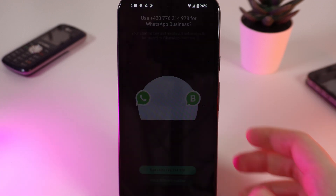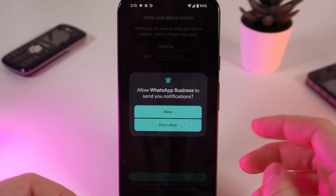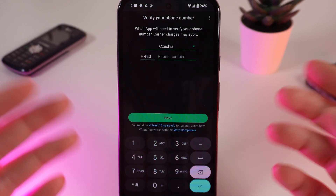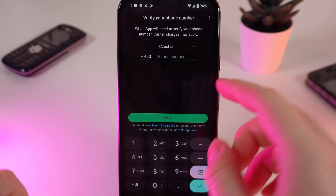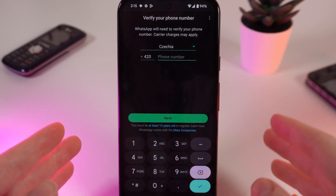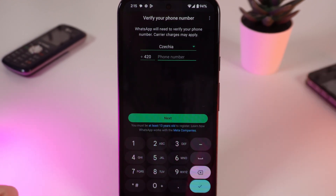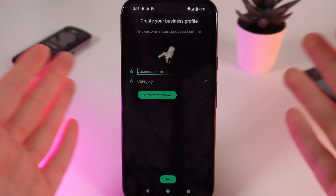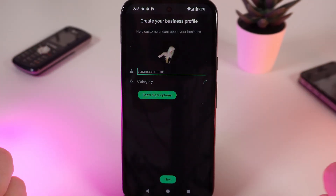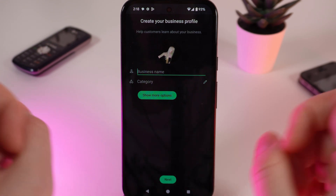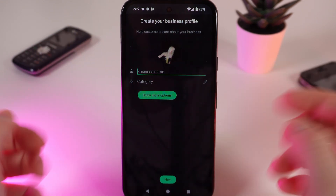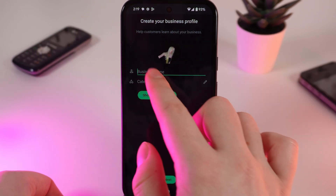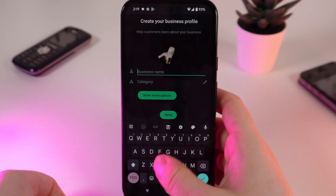I will add another number and verify it by entering the code that I will receive via SMS. After you are done verifying your phone number, you will be on the page where you need to enter your name and choose a category.